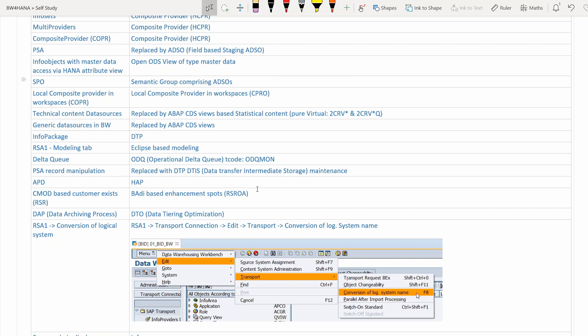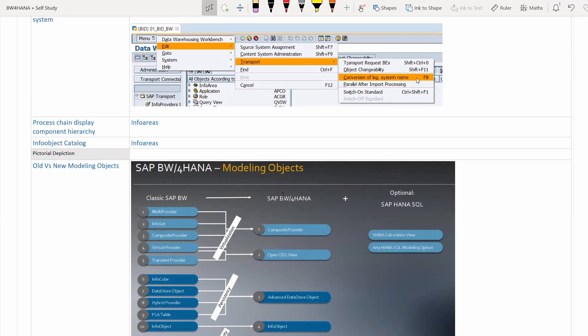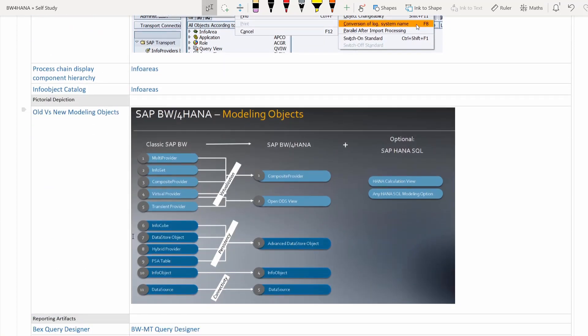RSA1 conversion of logical systems — used to maintain source and target for transports — is still there but the navigation has changed: go to RSA1 transport connection, then Edit > Transport > Conversion of Logical System Name. Process chain display component hierarchies — the separate folders for process chains — are no longer there, replaced by info areas. Similarly, info objects were stored under info object catalogues for characteristics and key figures.